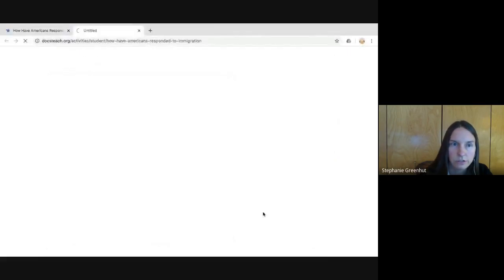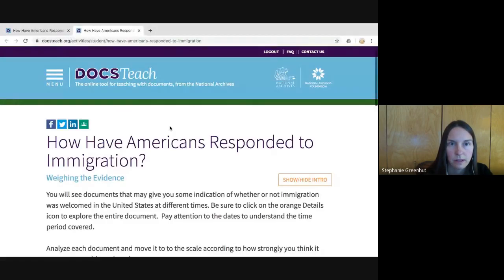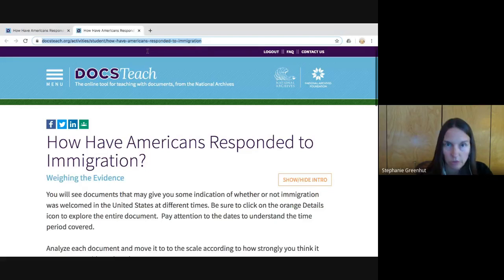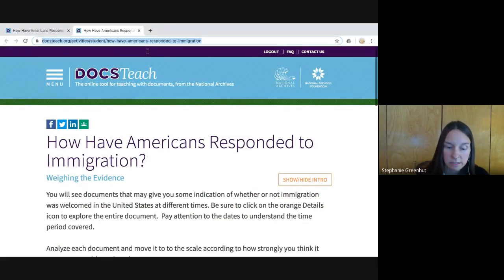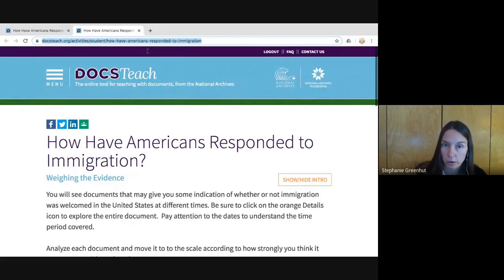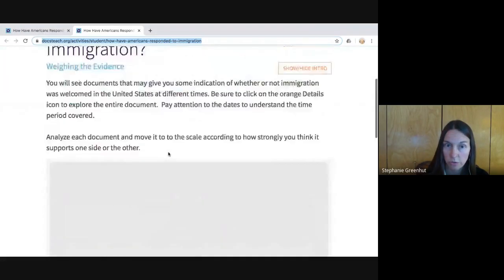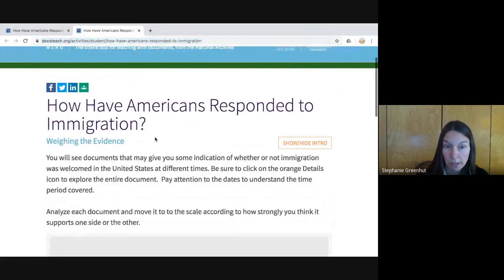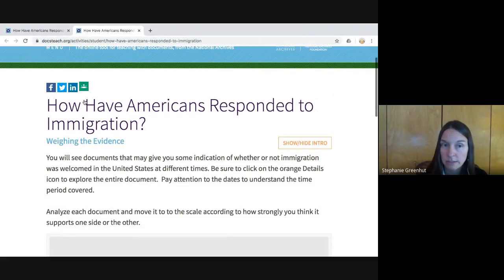Here it is. I'll click on the image or the Start Activity button to launch the student page. I'll point you to the URL here — you can copy this URL. If you use a learning management system, any of those I listed, you can just copy this URL. If you have the ability to create assignments in your LMS, you just paste this URL in and your students can click on it to be brought to this student page.